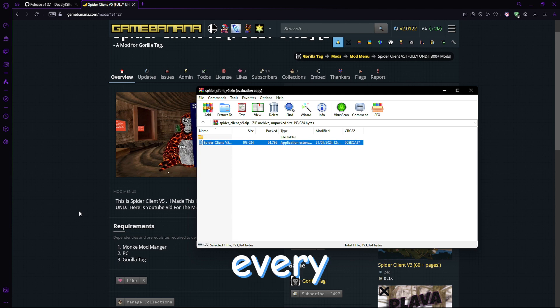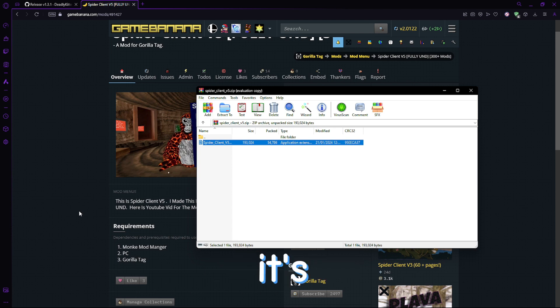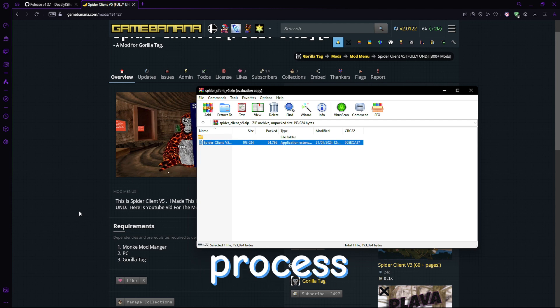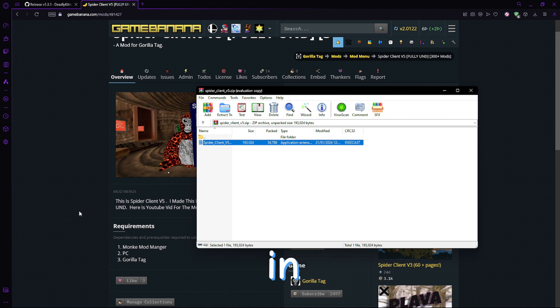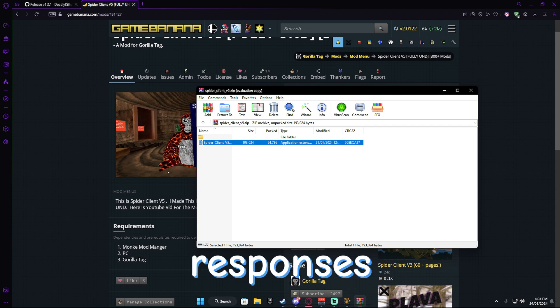Not every single mod will have a DLL, some other steps will be different, but it's basically the exact same process. If you need any help, just let me know in the comment section down below or hop in my Discord where you get instant responses.